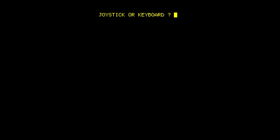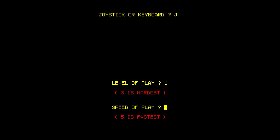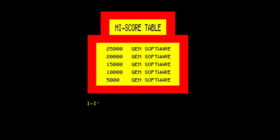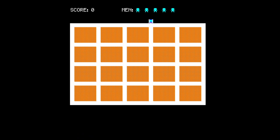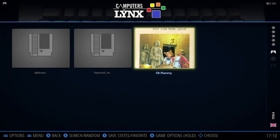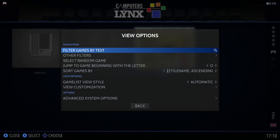Let's open up Oh Mummy first. For this particular game, it does allow joystick, so I need to type J for that. For level of play, I'll put this on 1, because most of these old-school 8-bit microgames are solid. Speed of play — I've never actually played Oh Mummy — but we'll do 2. As you've seen, I set up my controller as a joystick but it's not going to work.